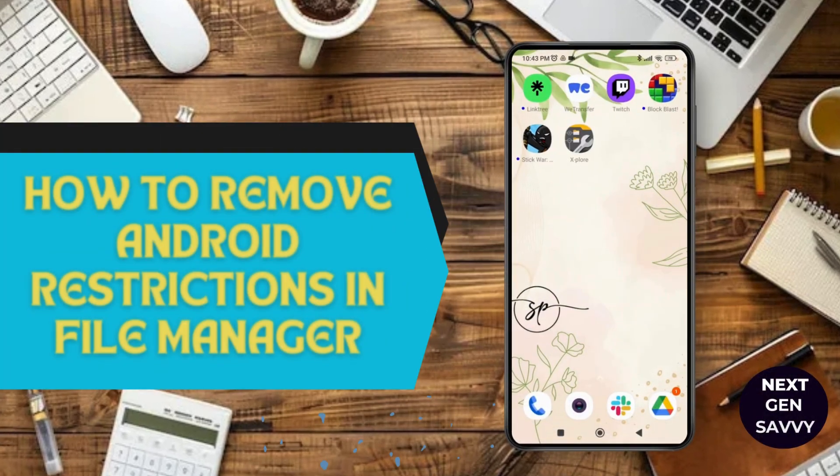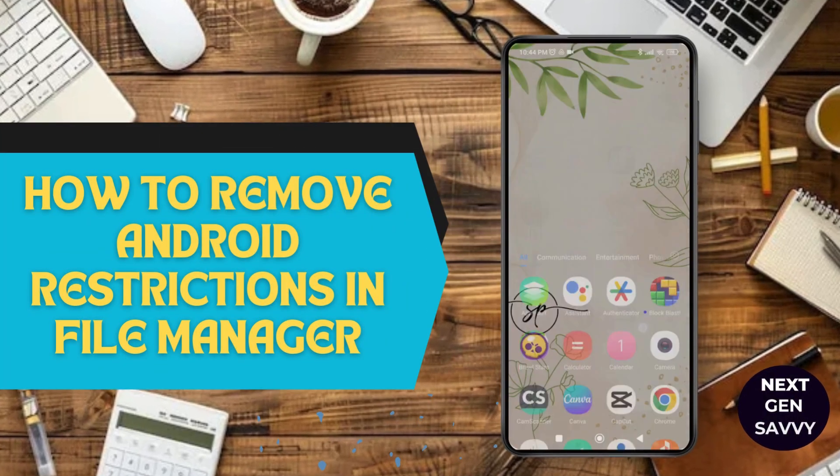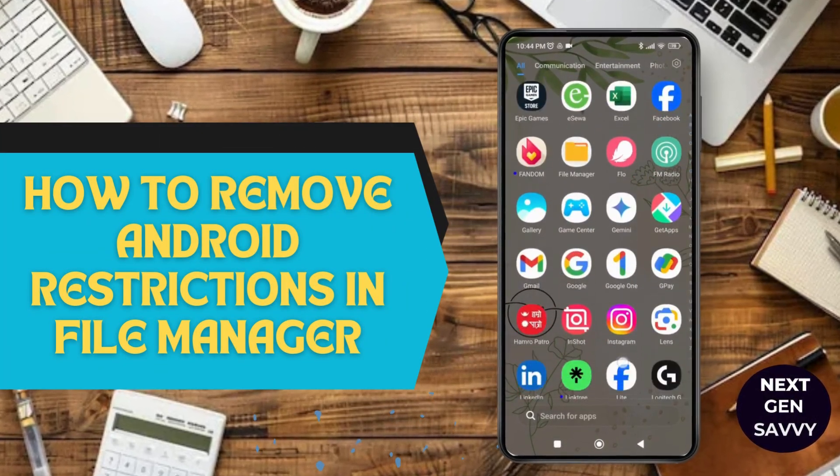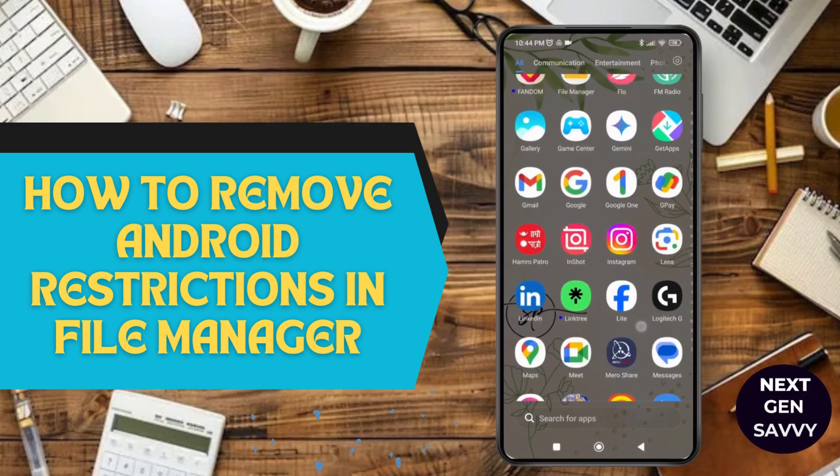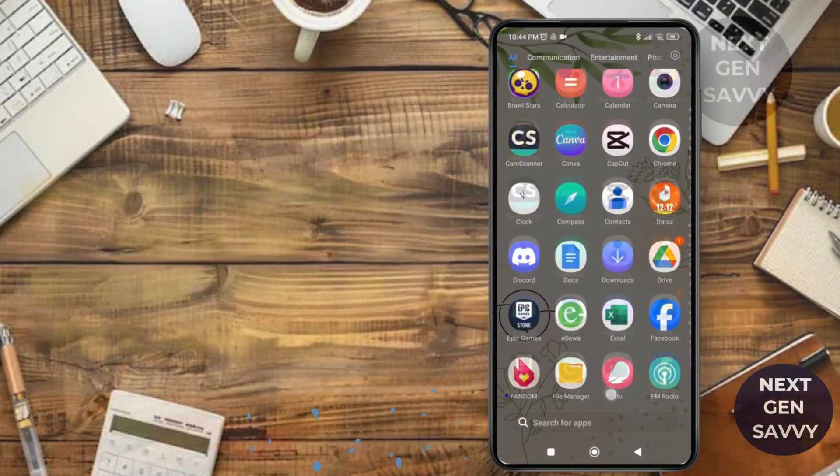How to remove Android restrictions in File Manager. Hello everyone, welcome to this channel. I'm Emily and I'll be helping you today with this Android guide. Let's get started.